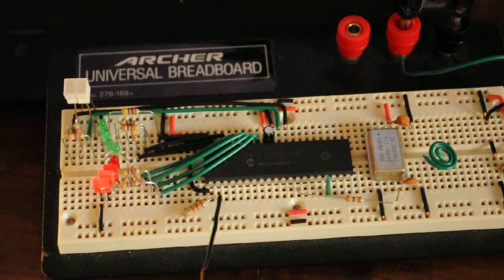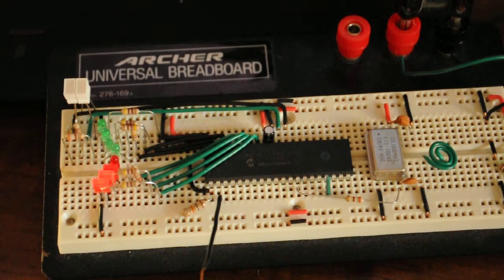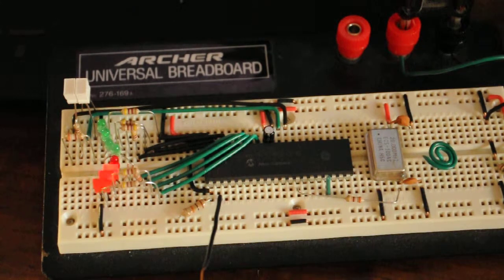There you have it. The easiest capacitive touch sensor to build with a microcontroller.